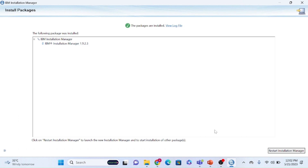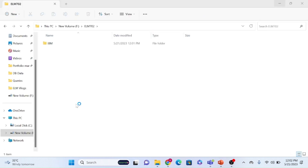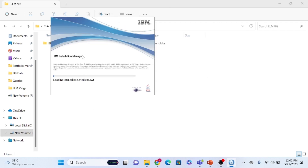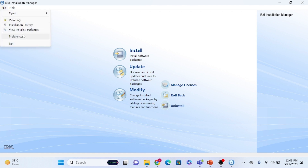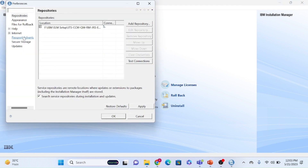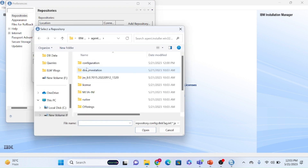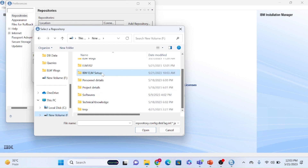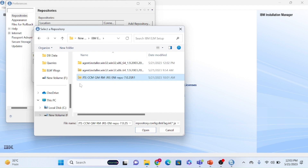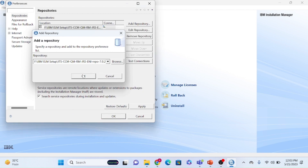After installation, a completion screen will appear and you can click 'Restart Installation Manager.' The Installation Manager welcome page will open. Next, click on the File option, then Preferences. In Preferences, you add the repository file — the zip file you downloaded — so the Installation Manager knows where to find the component setups for JTS, CCM, and QM. Click OK to confirm.